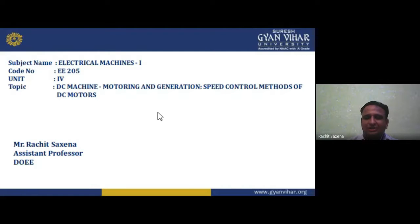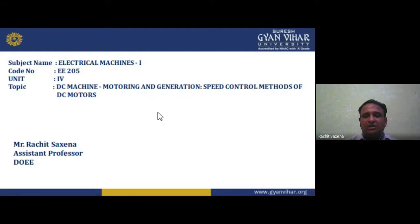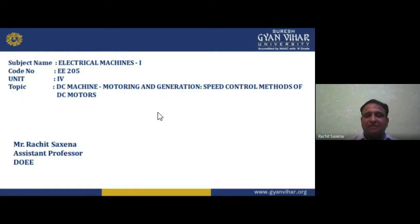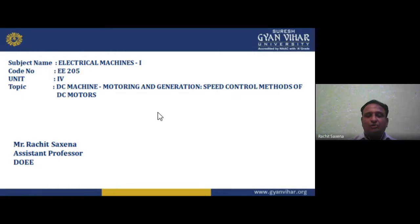In a generator, we connect a prime mover that gives mechanical input, and we take electrical output from the terminals. In a motor, we give electrical input to the armature and take mechanical output from the shaft. The motor works on electromagnetic interaction (Fleming's left-hand rule) and the generator works on Faraday's law (Fleming's right-hand rule). The generator armature rotates clockwise; the motor armature rotates anti-clockwise. Construction is the same for both.